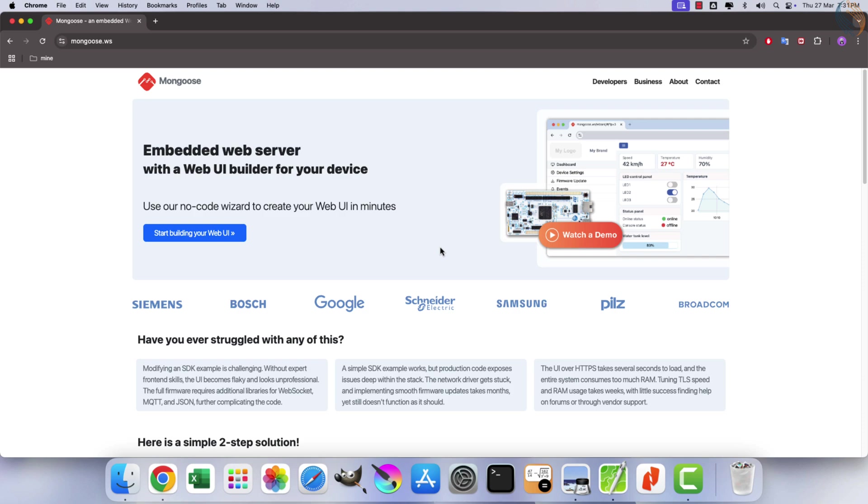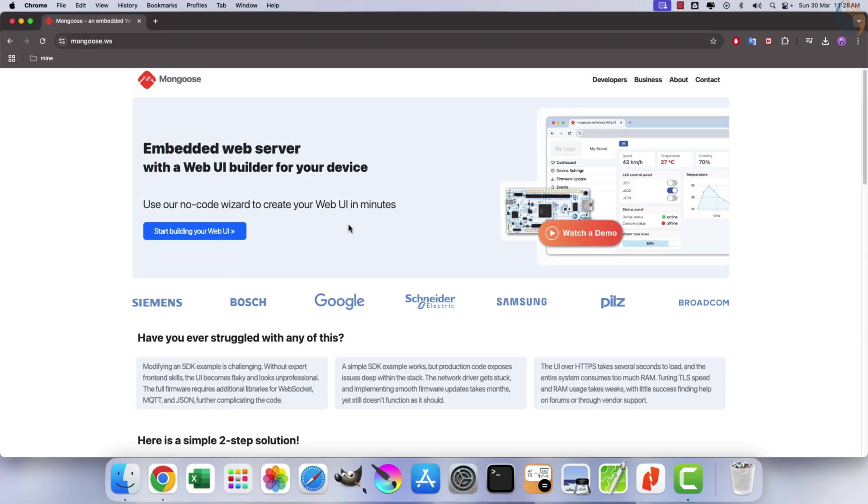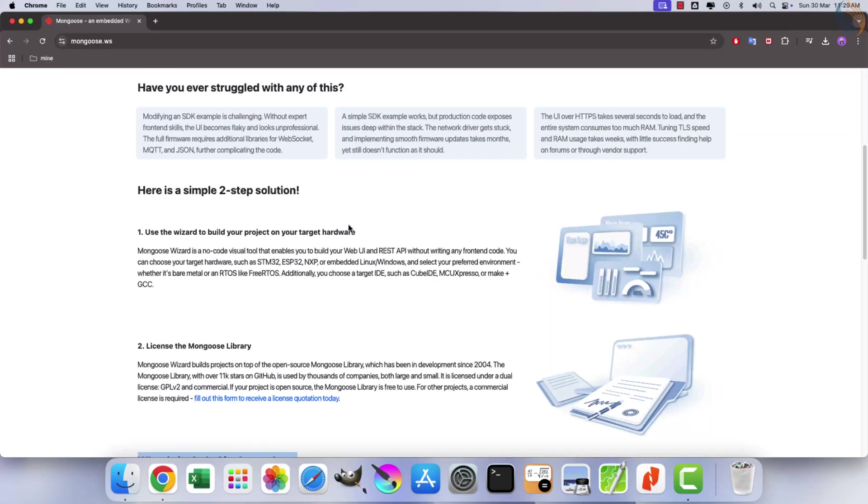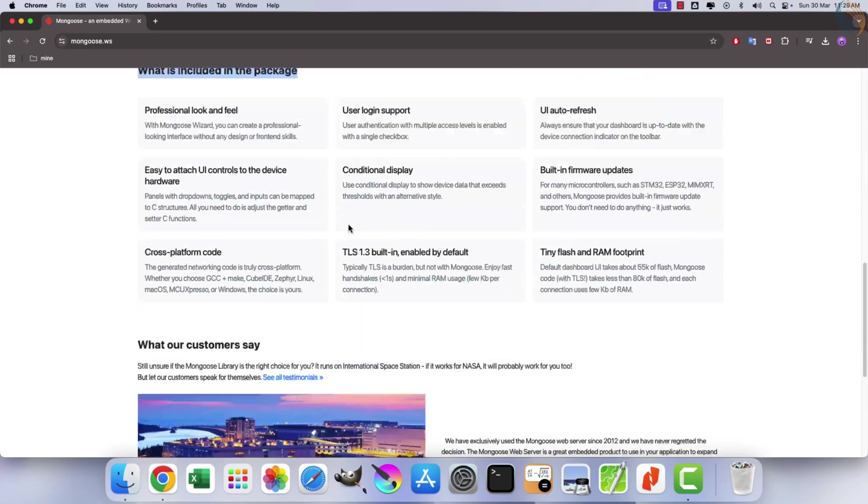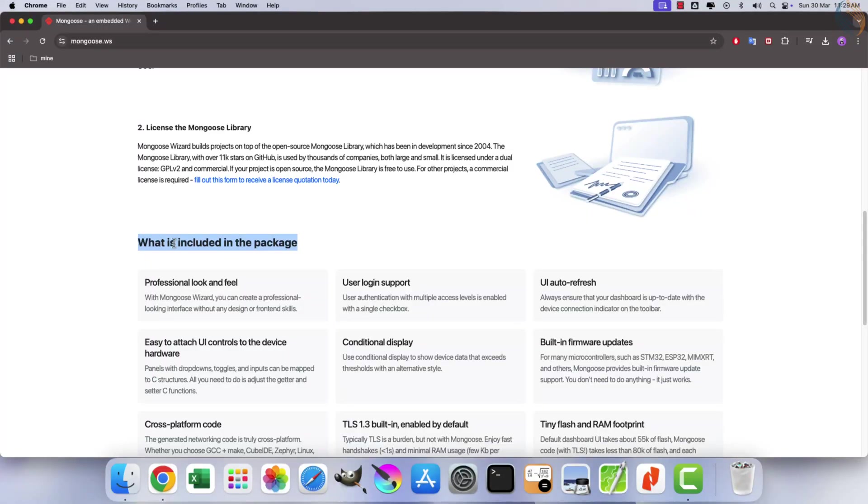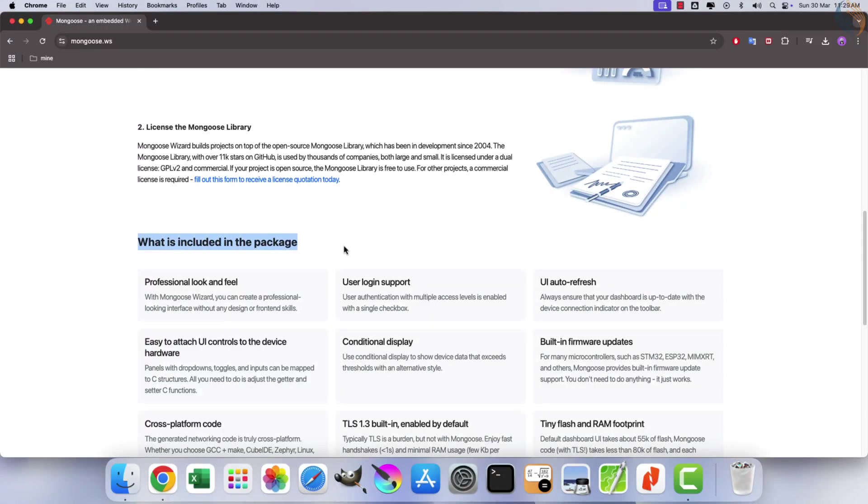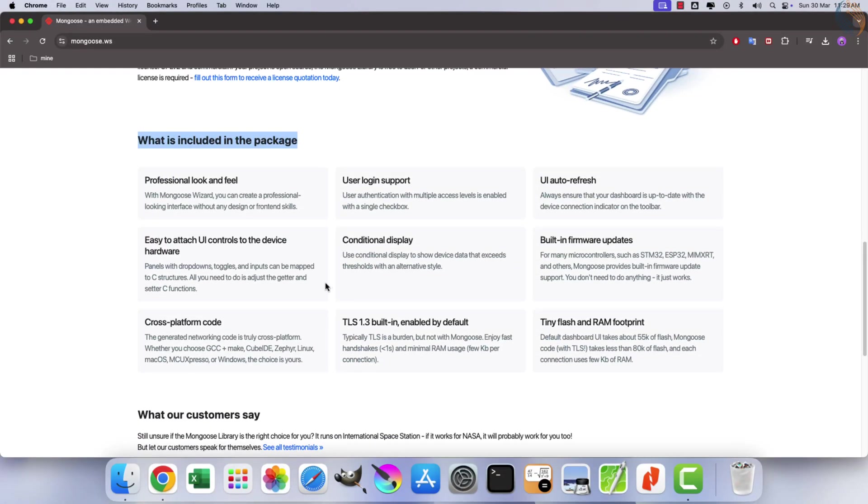Mongoose is a network library for C/C++. It provides event-driven non-blocking APIs for TCP, UDP, HTTP, WebSocket, MQTT, and other protocols. It is designed for connecting devices and bringing them online.